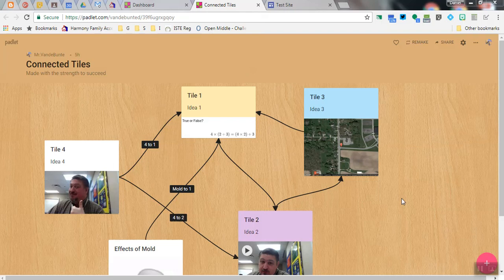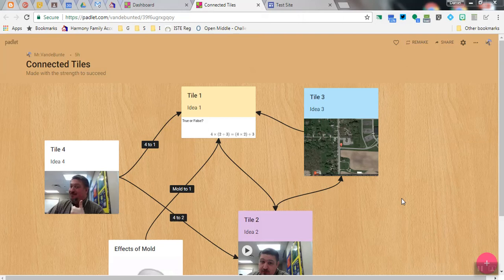Hello, I am Dan Vandemunte, and today I'm going to show you how to embed a Padlet into a Google site.